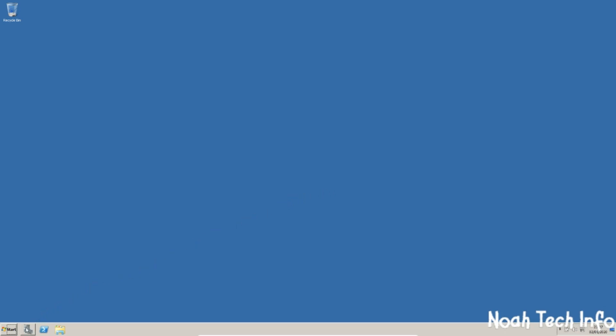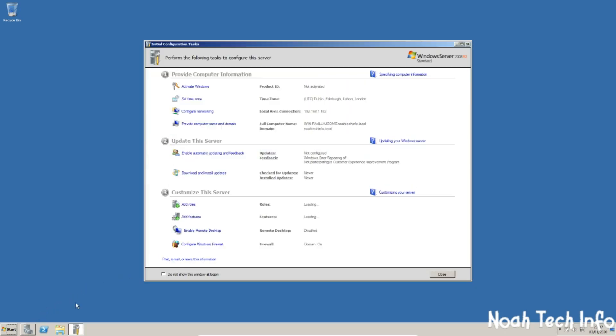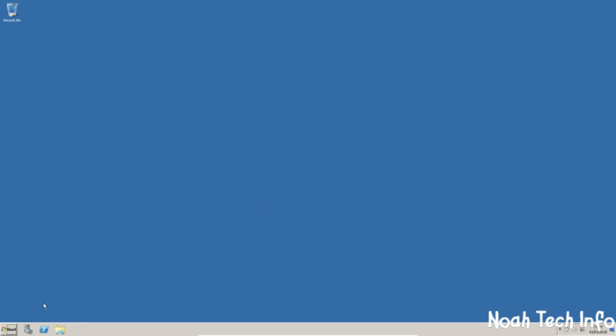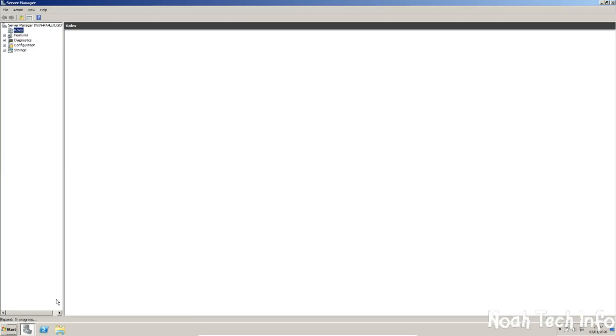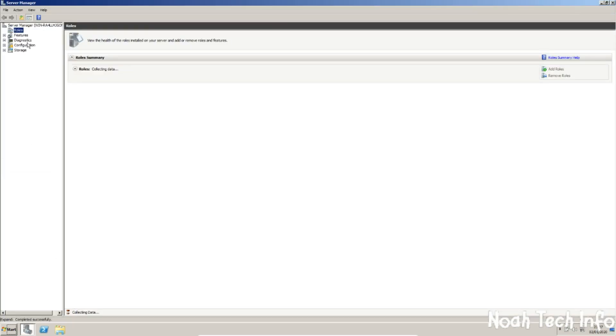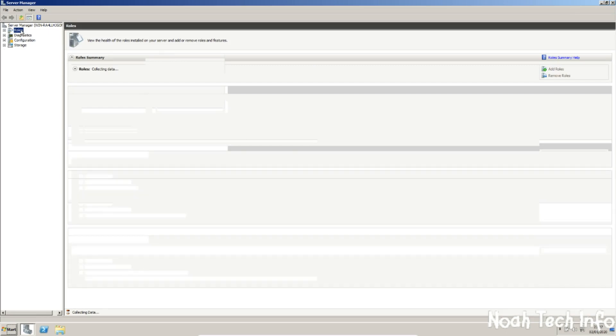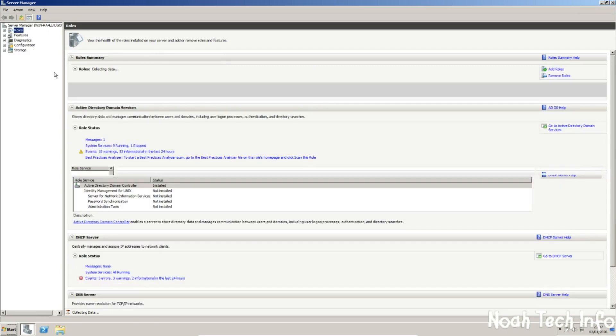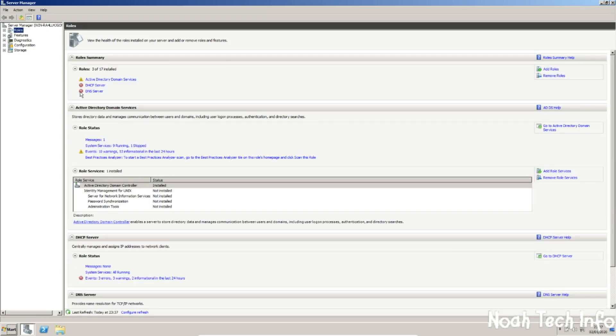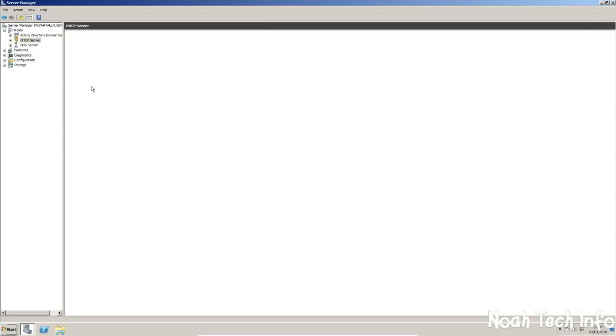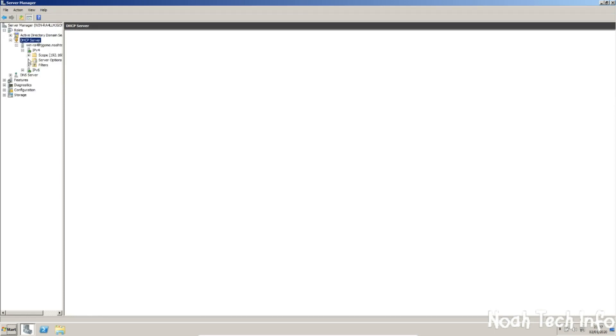So we simply go into server manager, click on roles, click on DHCP server, click the add box, and go into scope.